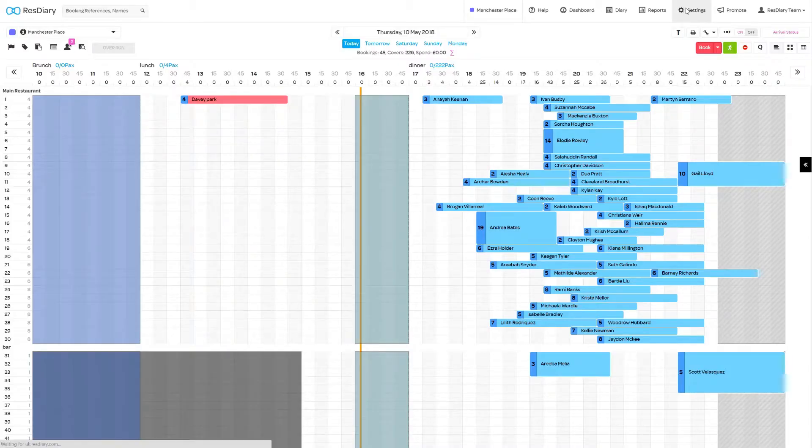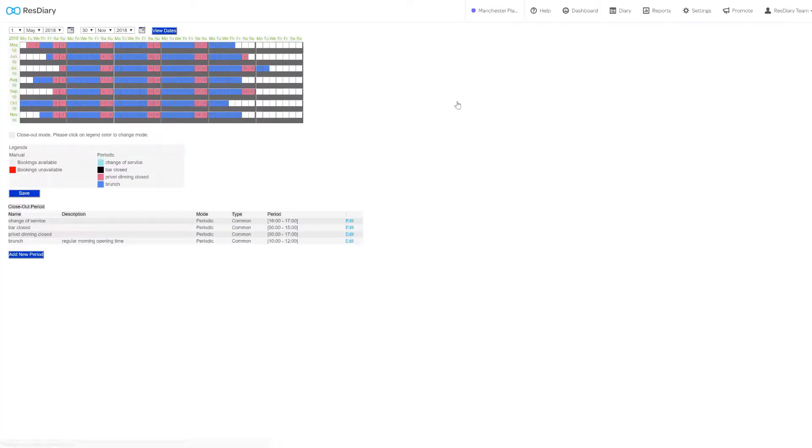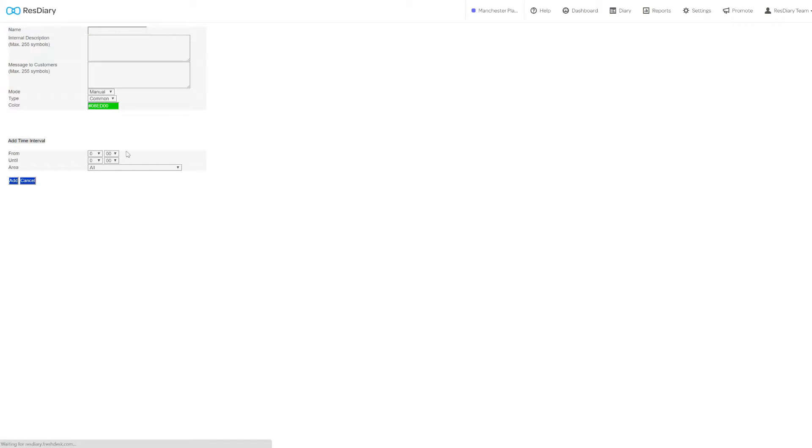From the diary, click settings and from the diary section click closeouts. To add a new closeout, click add new period in the menu.